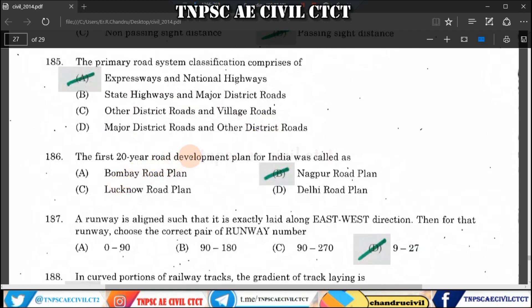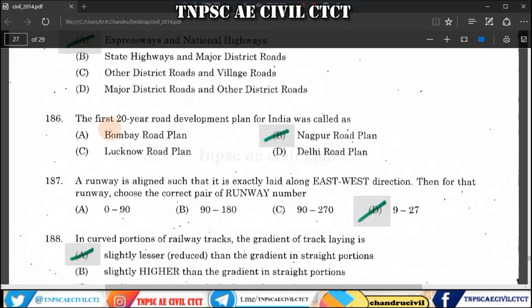Question 186/187: The first 20-year plan for road development in India is related to the Nagpur Road Plan. There are short videos on highway engineering covering the first, second, and third plans — click on the link in the description for more information.